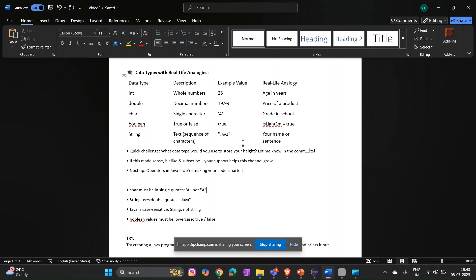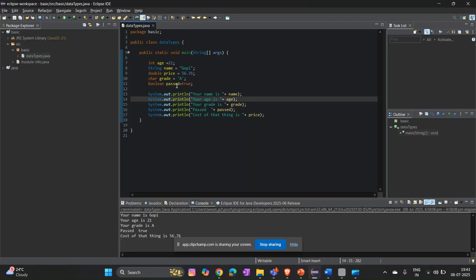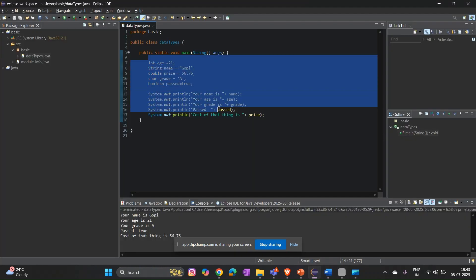Comparing with real life: int is typically used for storing age, double for the price of a product, char for a grade in school, boolean for something like on or off, and String for your name or a sentence.